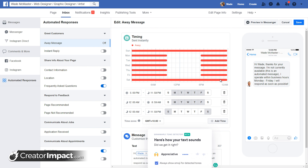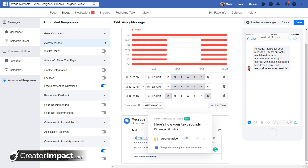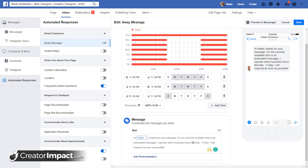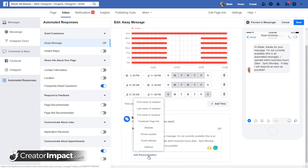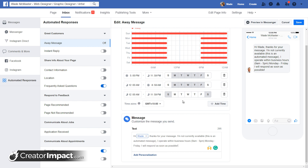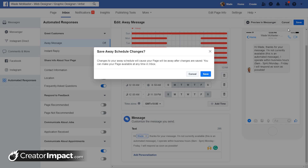That basically allows me to inform people of when I am available. I can update the message to say 'Business hours: 9 a.m. to 5 p.m. Monday to Friday,' so people know when I operate and they'll receive this message during the away period. You can also add personalization such as your phone number or website. I'm going to save that — you can see a little warning message — and that's basically good to go.